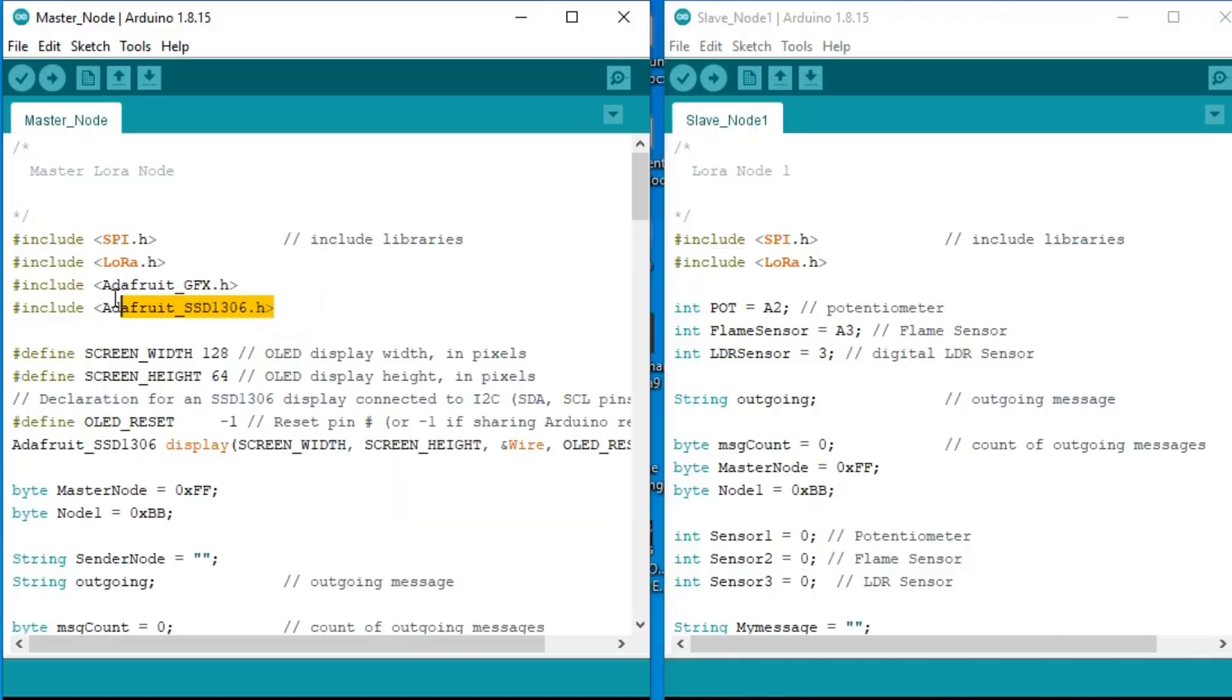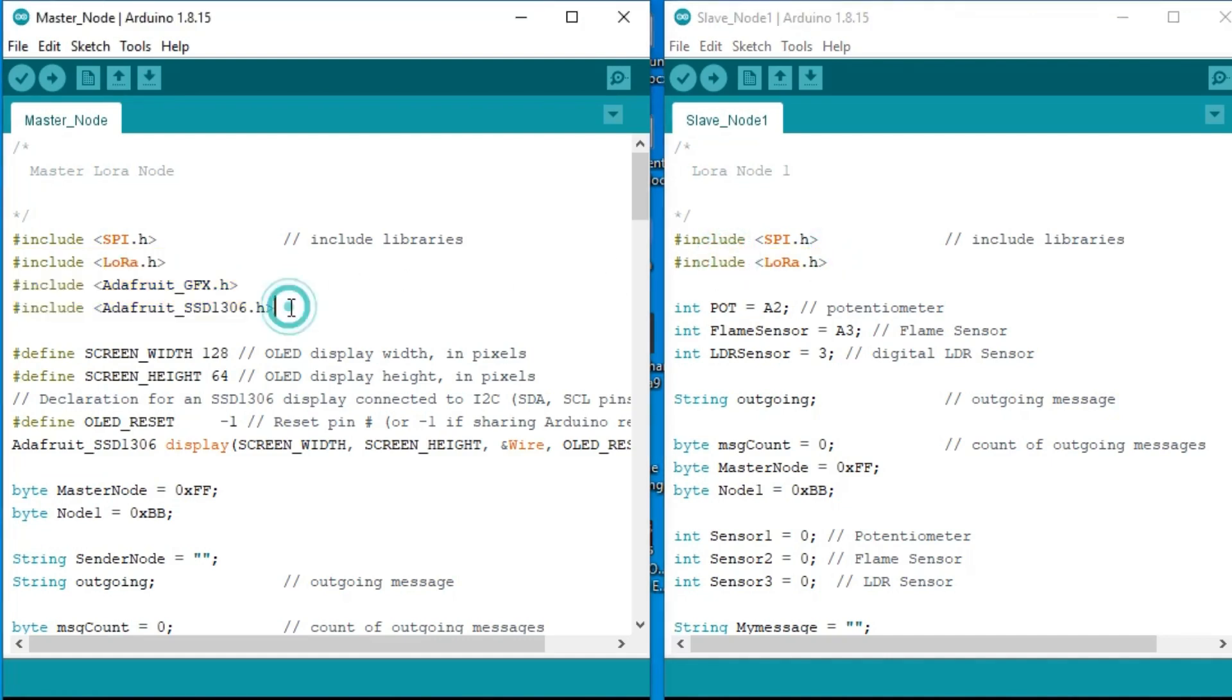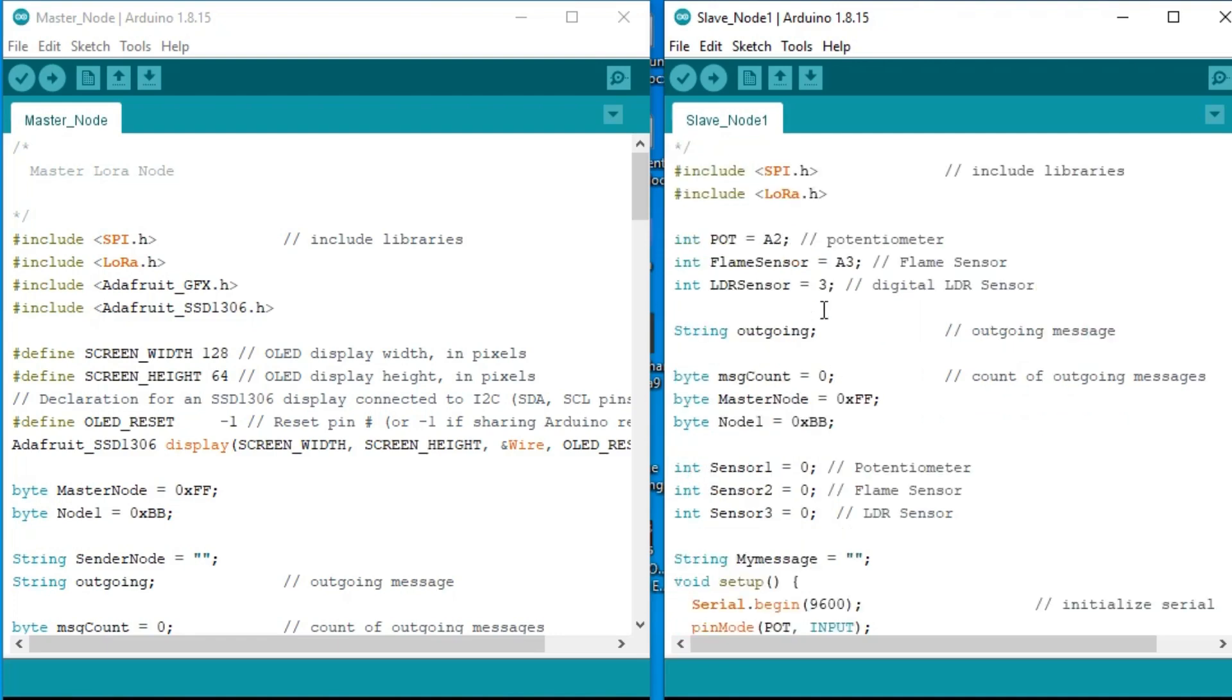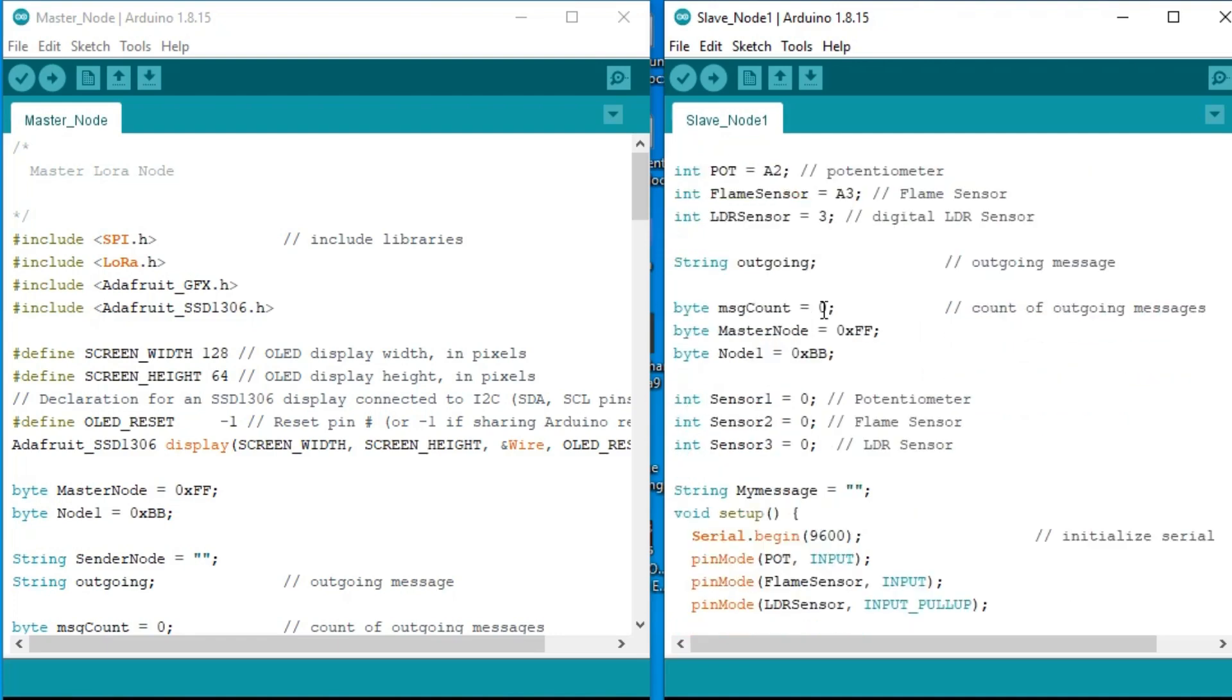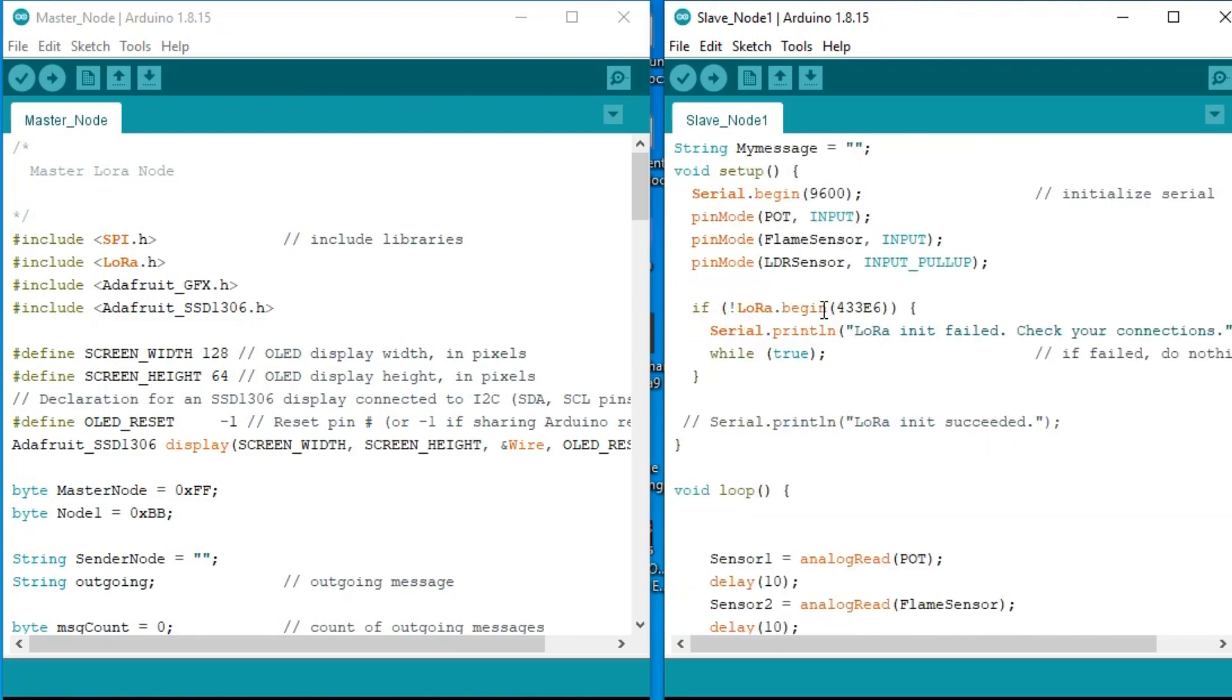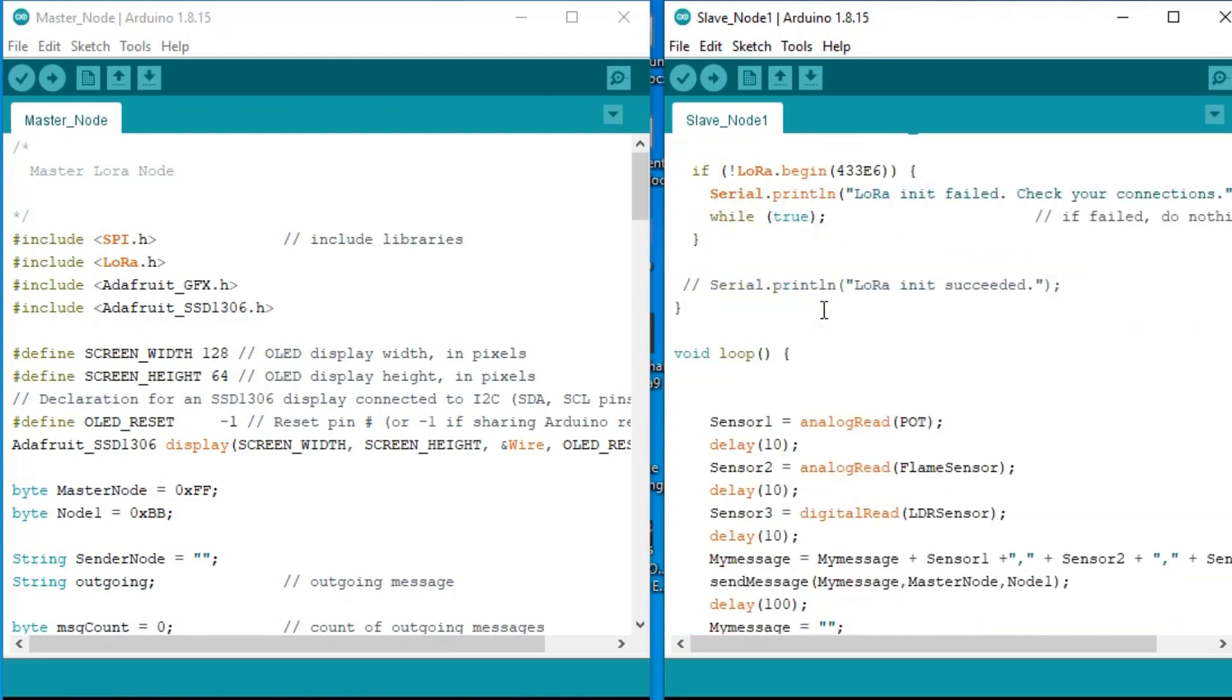Before you start the programming, first of all make sure you download all the necessary libraries from my website electronicclinic.com. Both the codes are modified versions of the codes used in my previous tutorials. The sending and receiving codes remain exactly the same. There are just a few changes. On the Arduino LoRa node 1, I added two more sensors, the flame sensor and the LDR sensor. I also deleted the receiving code because the LoRa node 1 will only transmit the data.